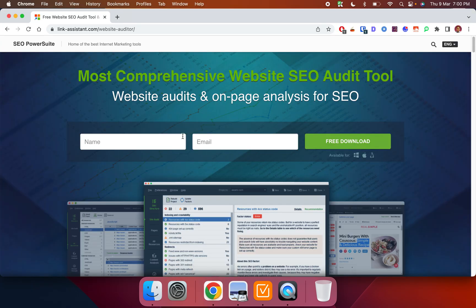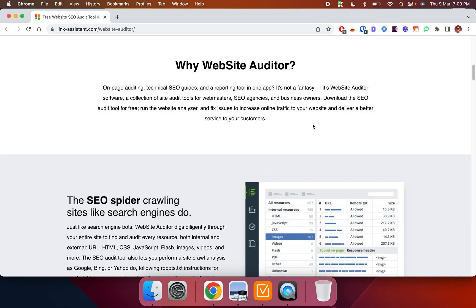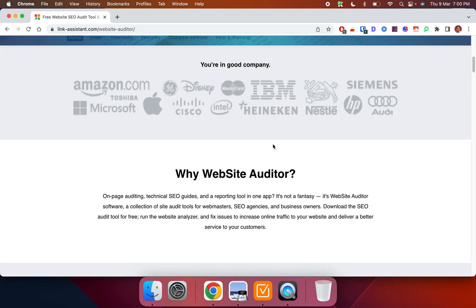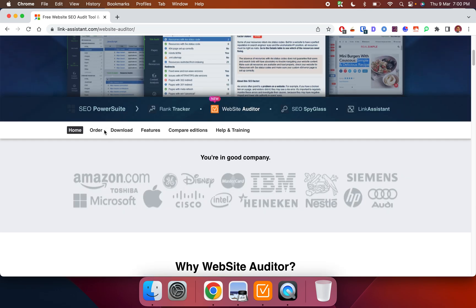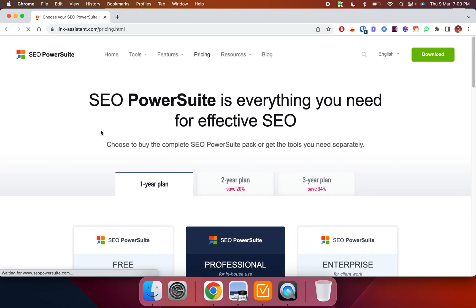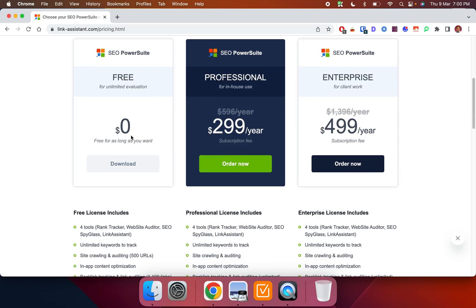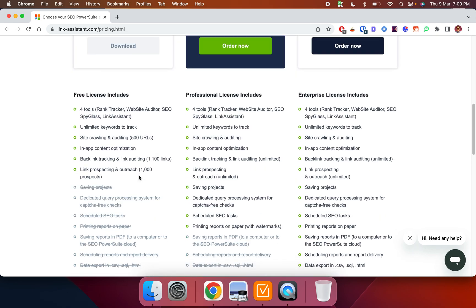Now in terms of pricing, how much does it cost? So when I look at the pricing here, Website Auditor actually comes part of this tool called SEO PowerSuite. And it's kind of like a suite of tools. So it basically gives you four tools, three more tools apart from Website Auditor.